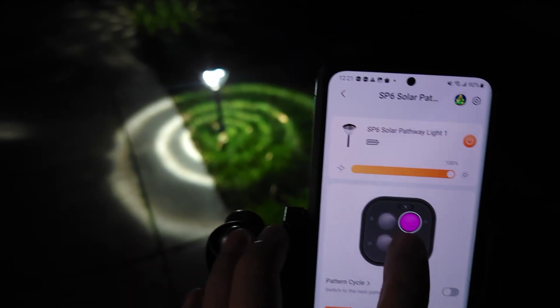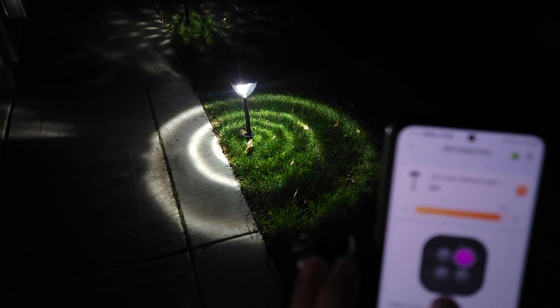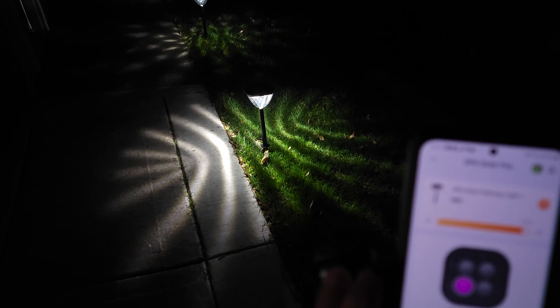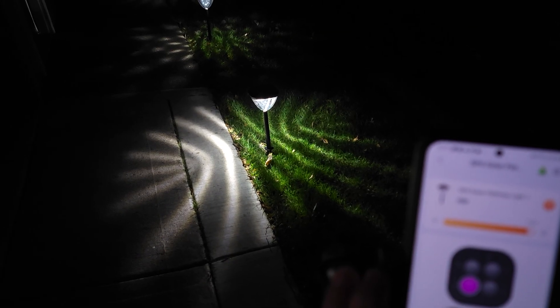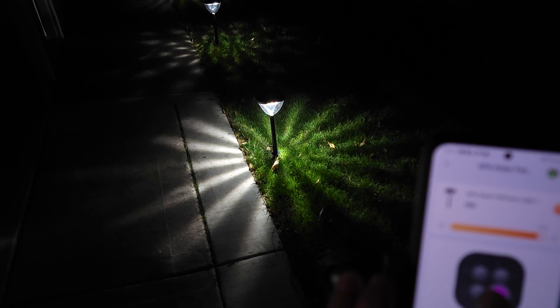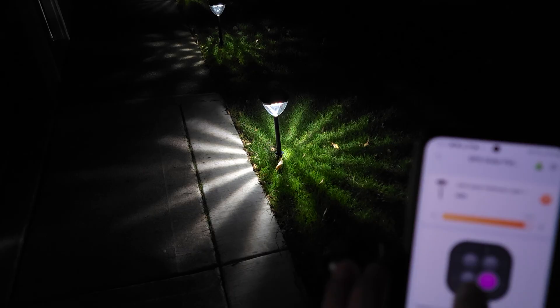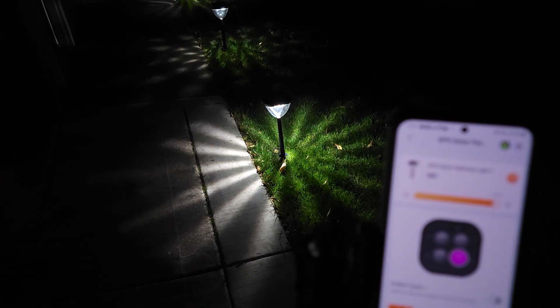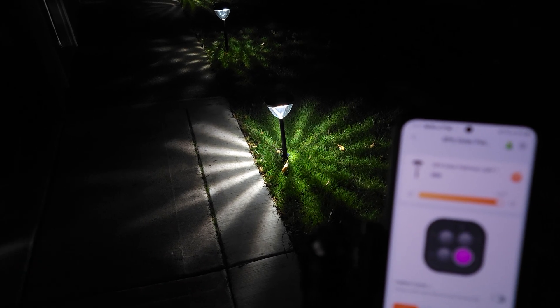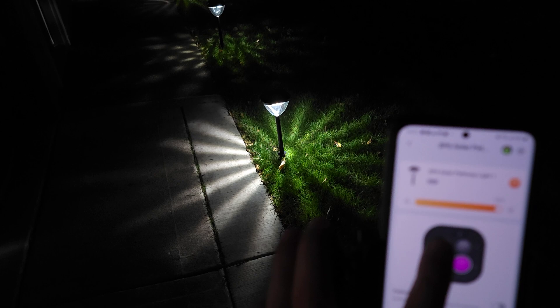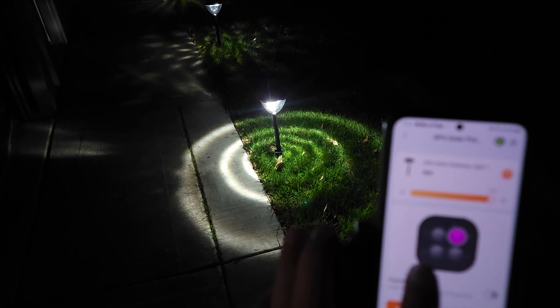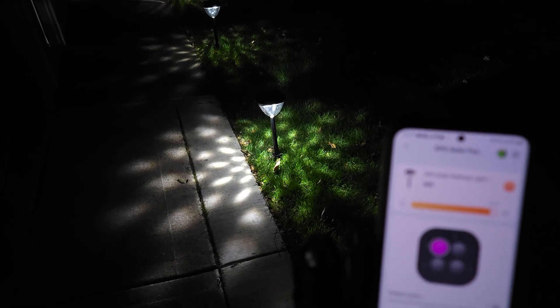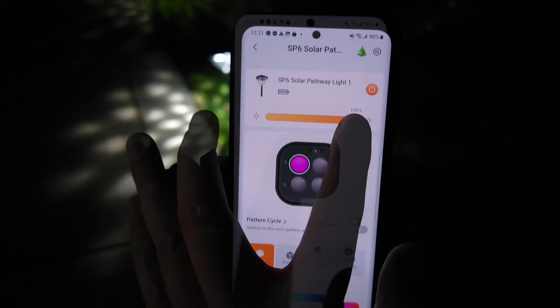We have this one which kind of looks like a snowflake somewhat, and then the star pattern. As I showed you earlier, you also have one more pattern in the box. So if you don't like any of these four, you can swap that out with the other one that came with it as well.